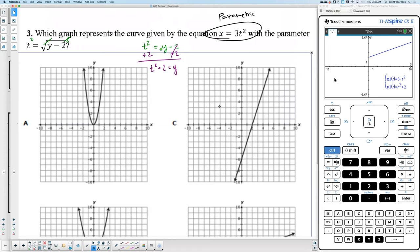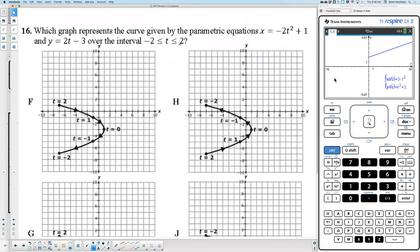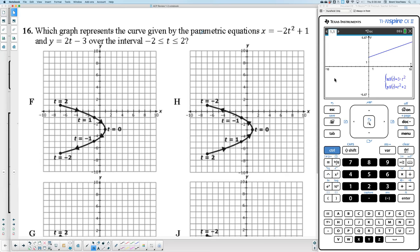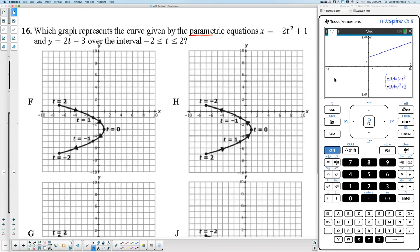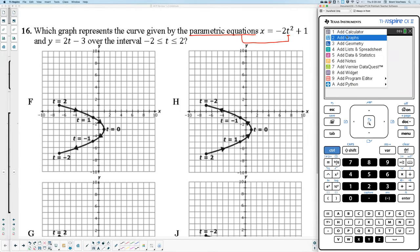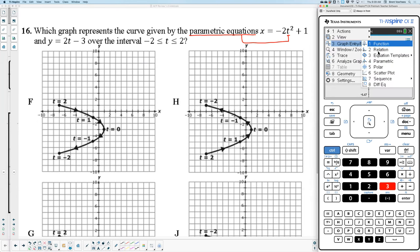Why did we use parametric again? Because we saw T. Moving forward — where's the next time we see a T? Number 16. Number 16 says, 'which graph represents the curve by the parametric?' — it's already telling you parametric right there. And even if you didn't notice that, you get there and you see a T. So you know it's parametric. I'm going to go to new document, don't save, hit graph, then menu, graph entry — which is number 3 — followed by parametric.